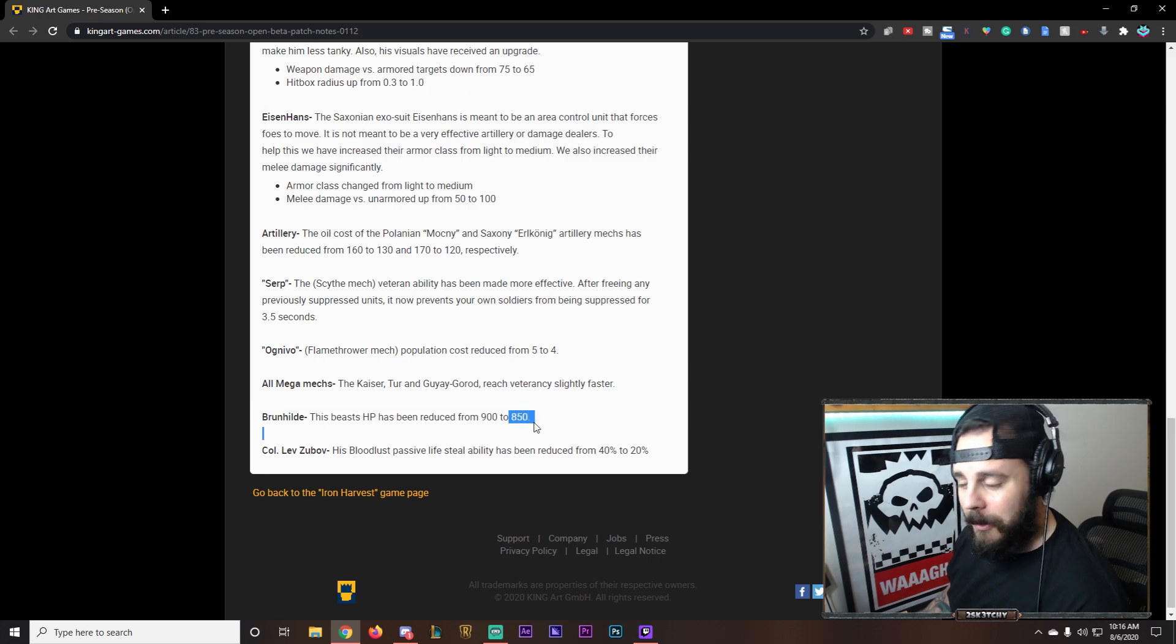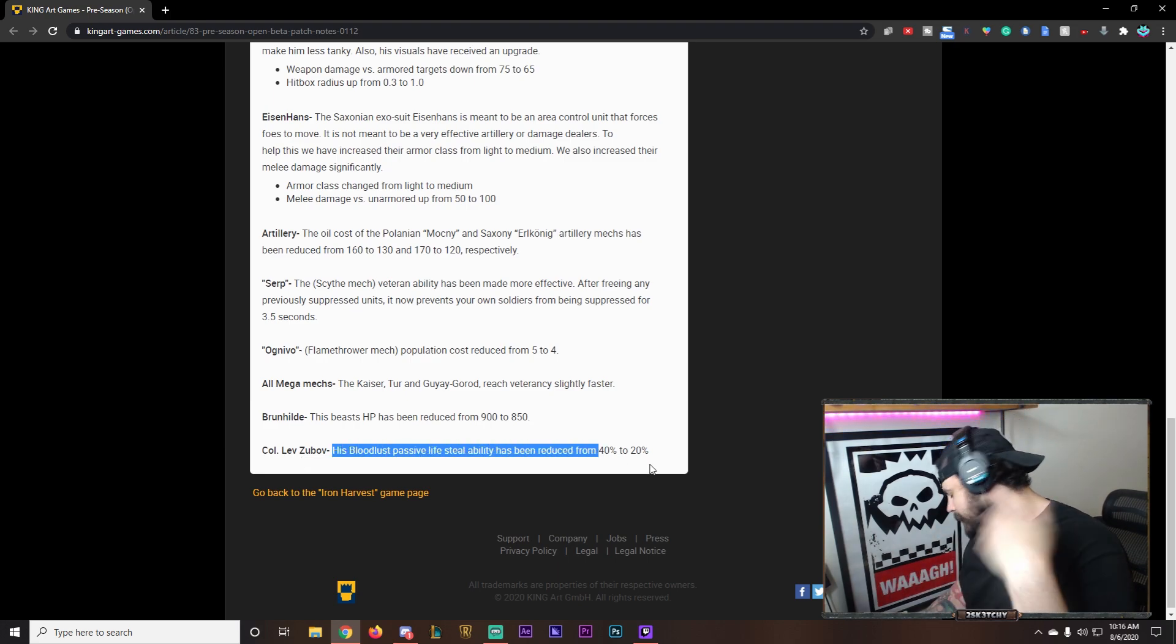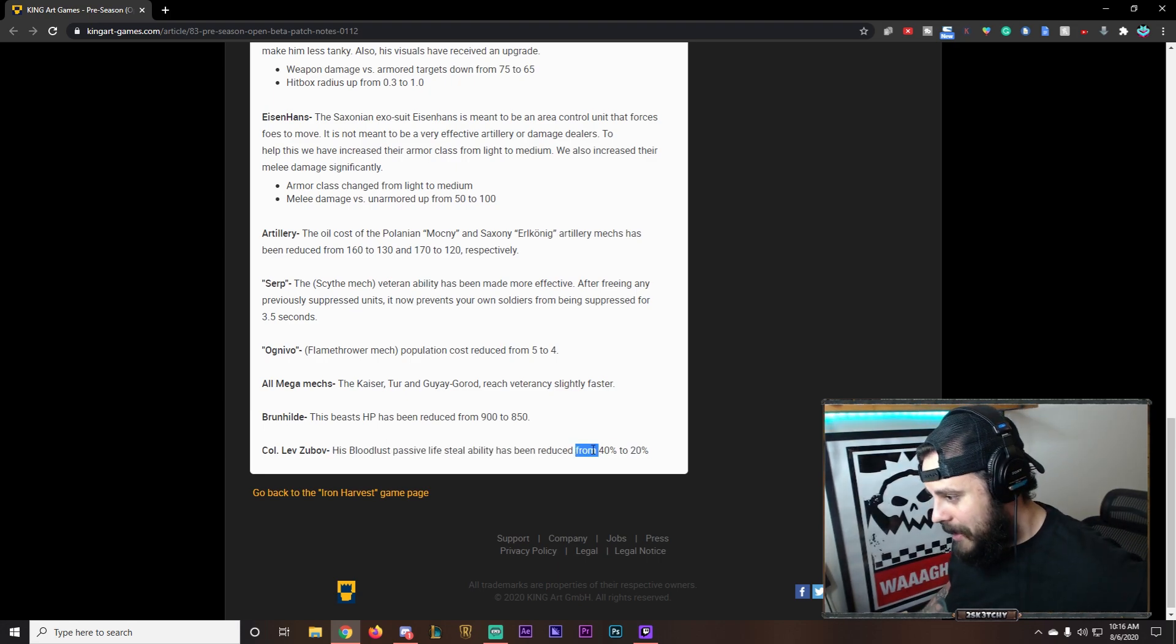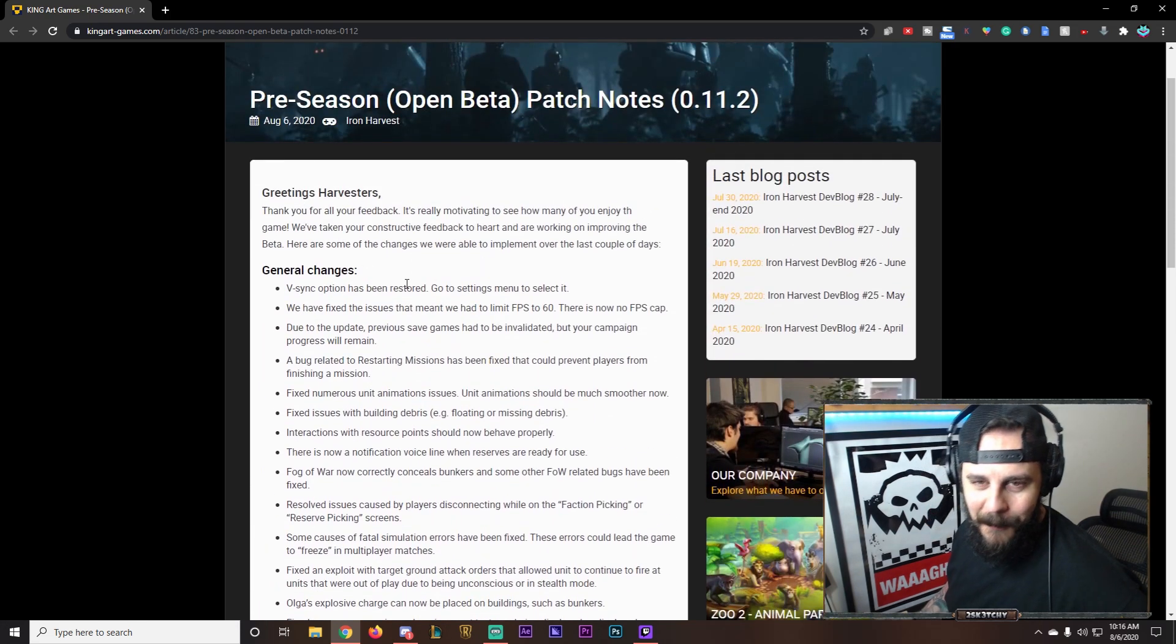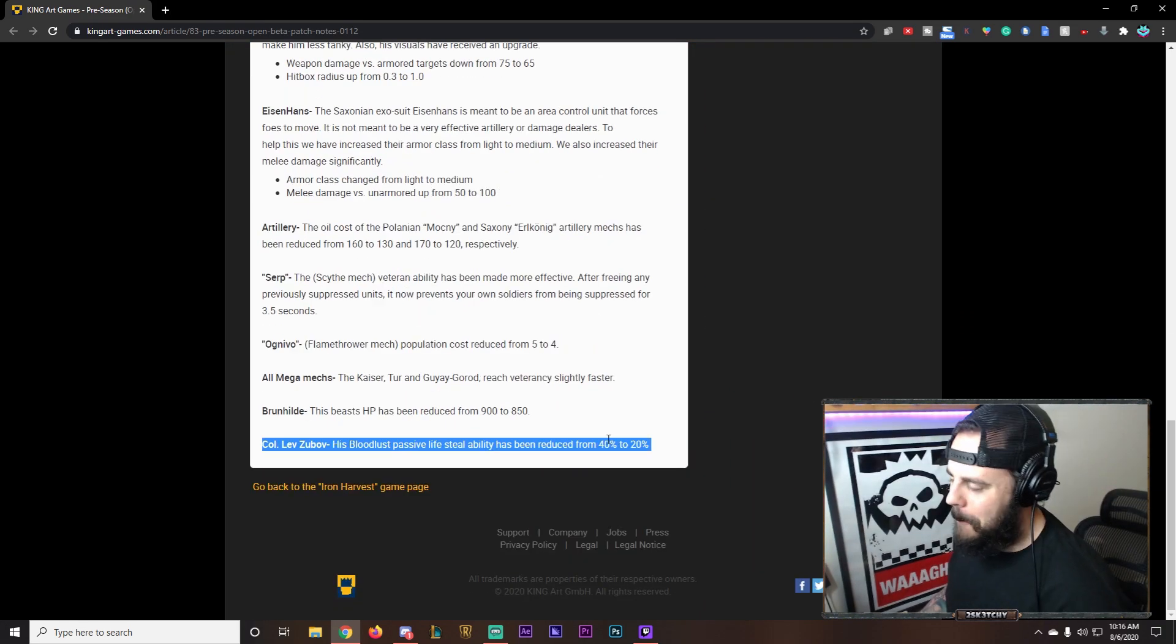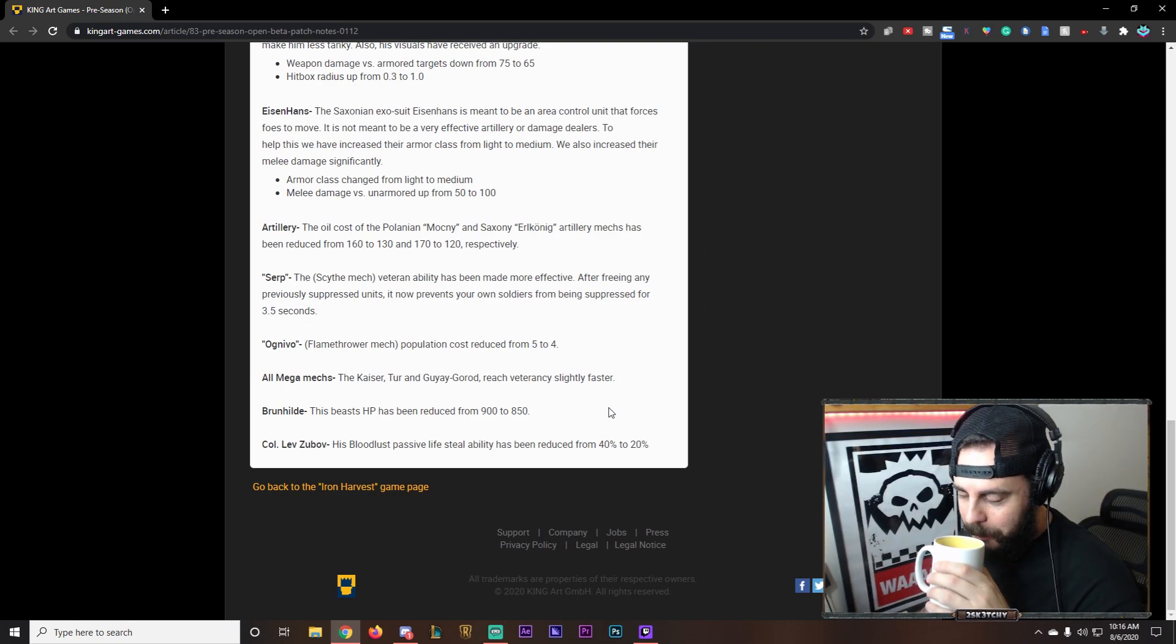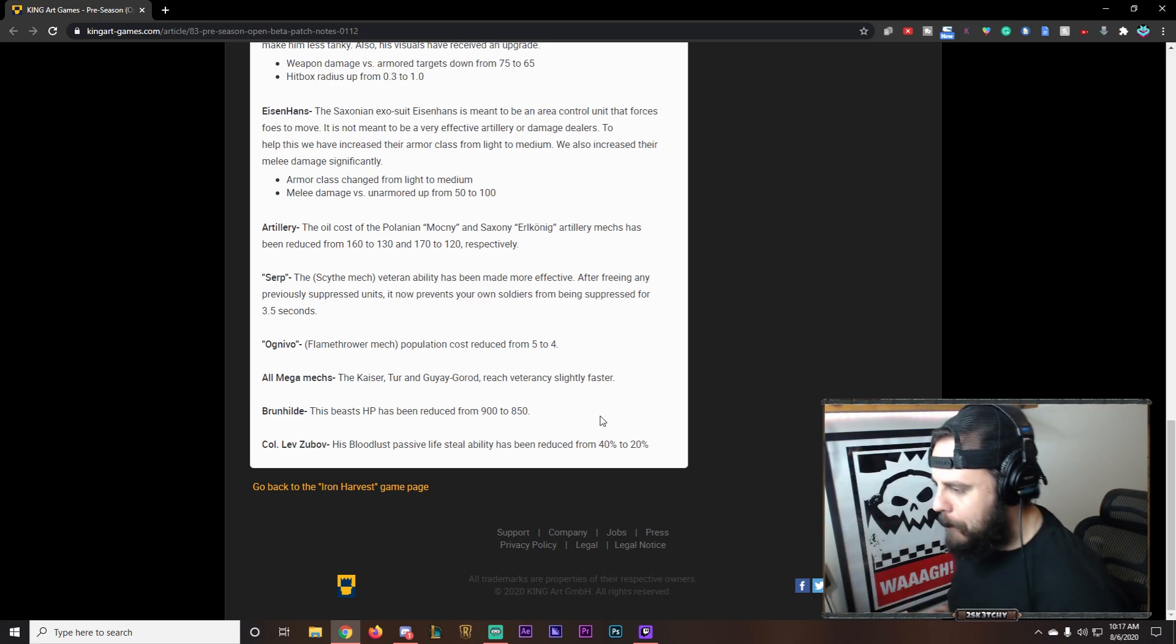Colonel Levzuba. His bloodlust ability. Ooh. Boy. This should have been up here. This should have been the first thing. Oh my god. Levzuba reduced by 20% lifesteal. Cheers guys. Thank you. This was a good one. This was a good one. Excuse me. I like what I see.